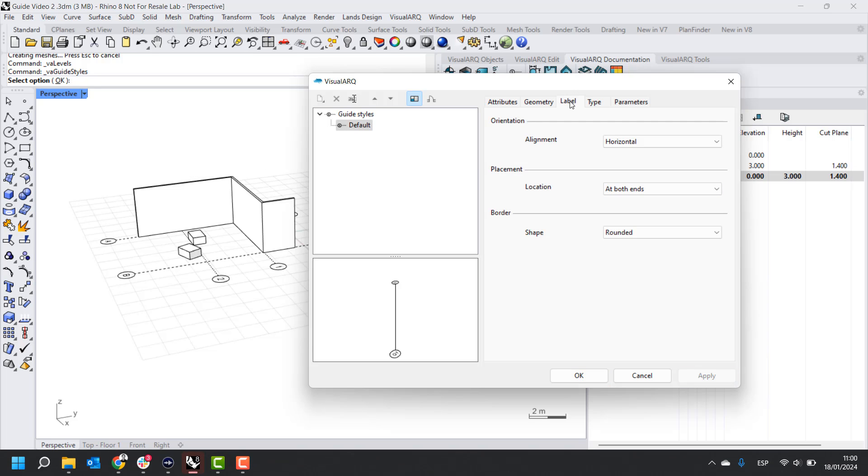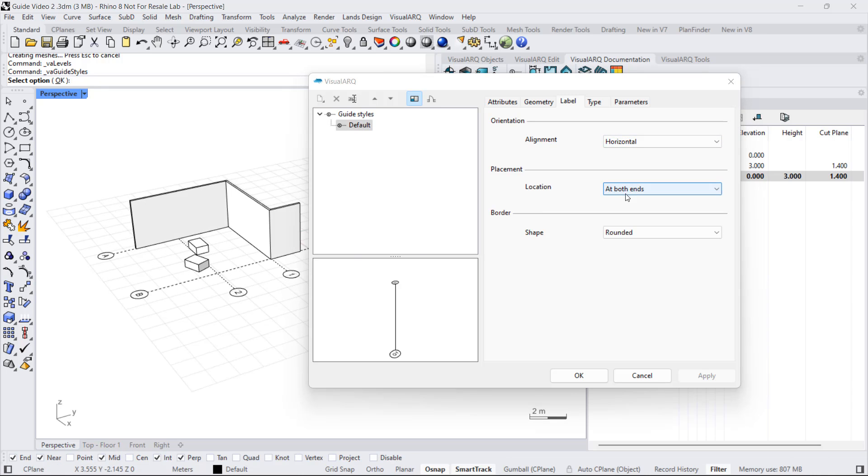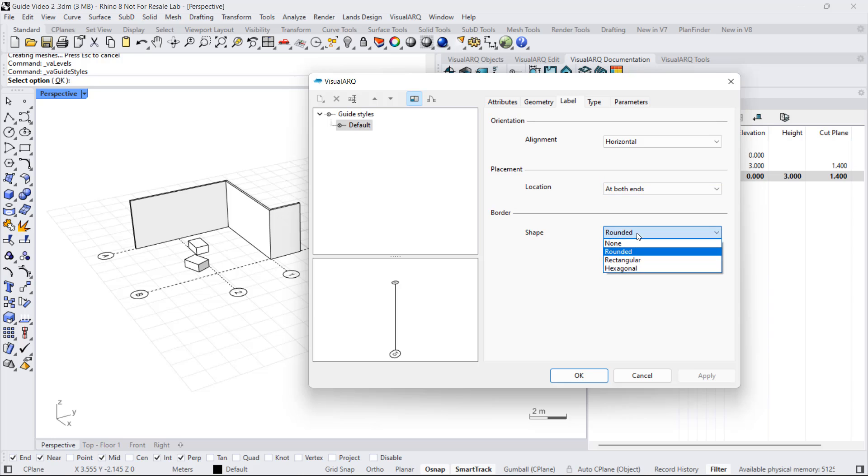If we go to the level tab, we can change the features of the level, such as alignment, placement, or shape.